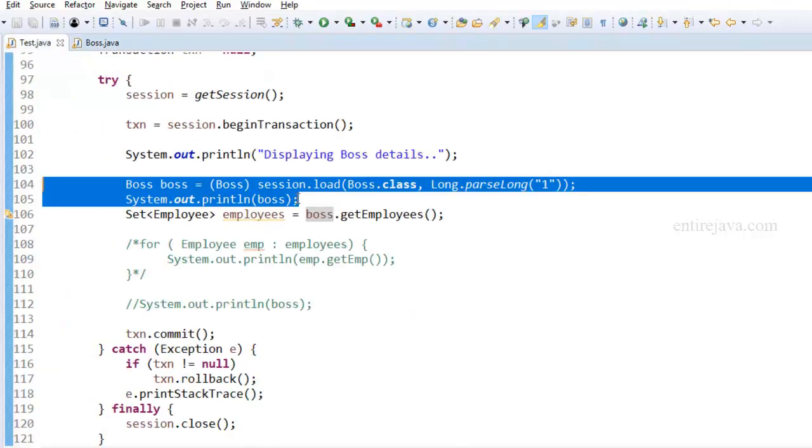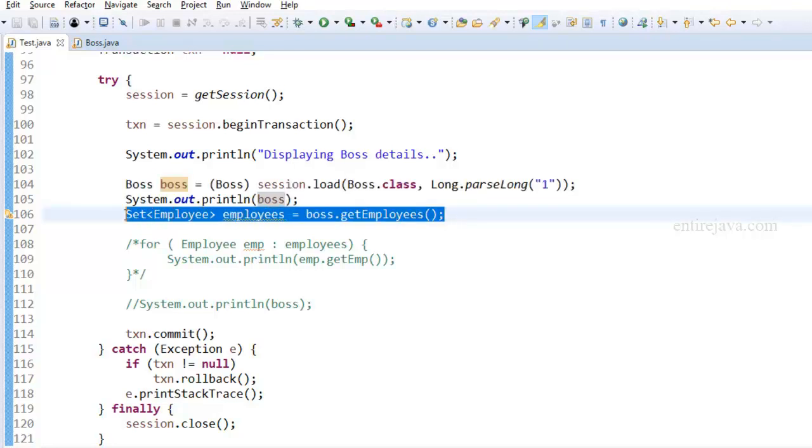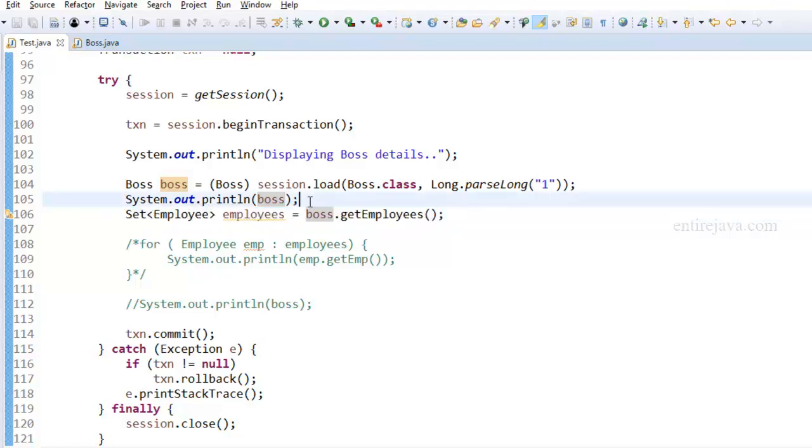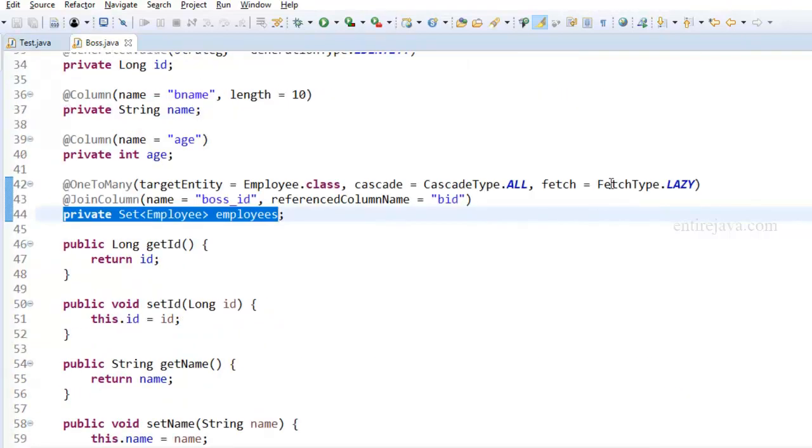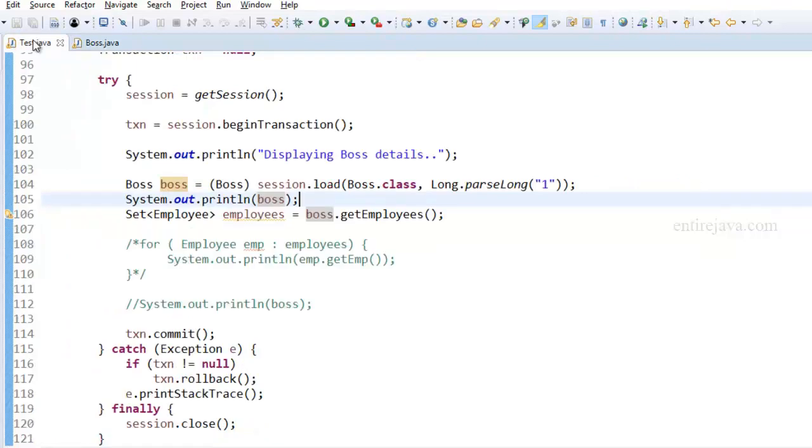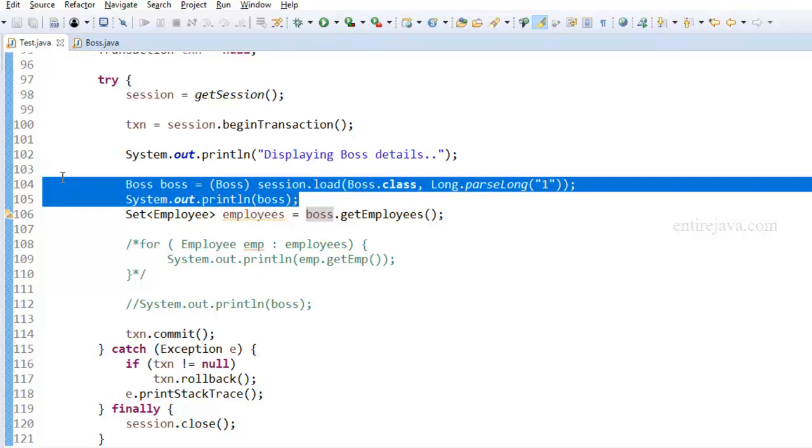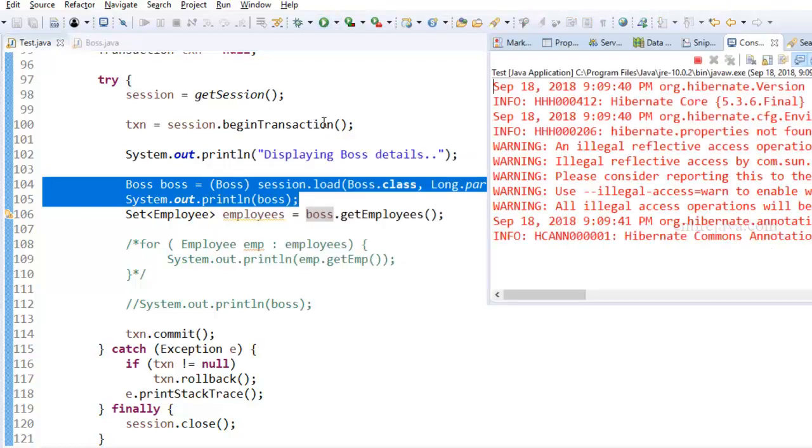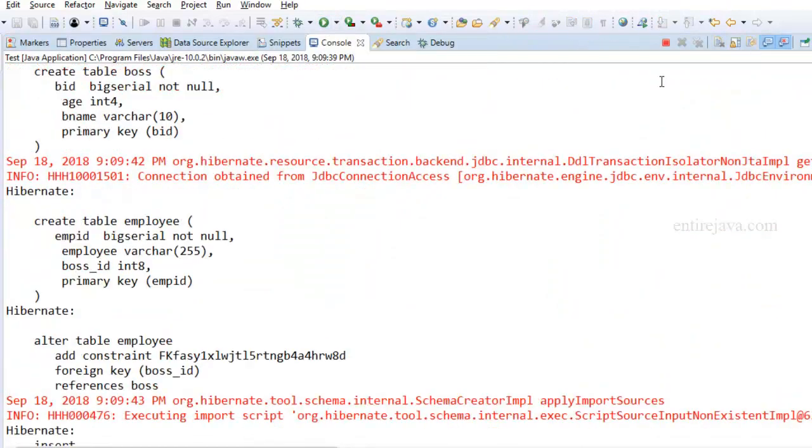Here I'm trying to display the boss object and after that I'm trying to get the list of employees. If I run this program, since we have the fetch type set to lazy, Hibernate is just going to perform one select query to get the boss object but it's not going to get the list of employees. Let's run the program and see what's happening.